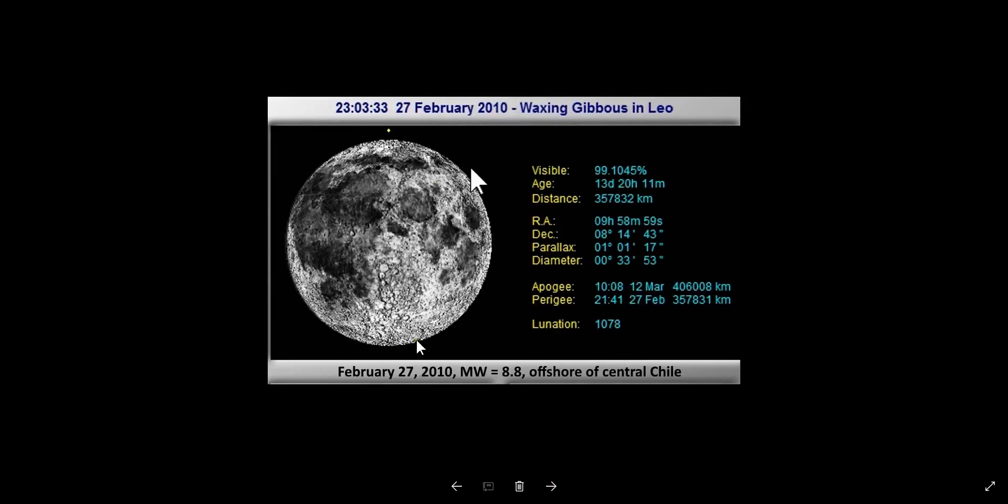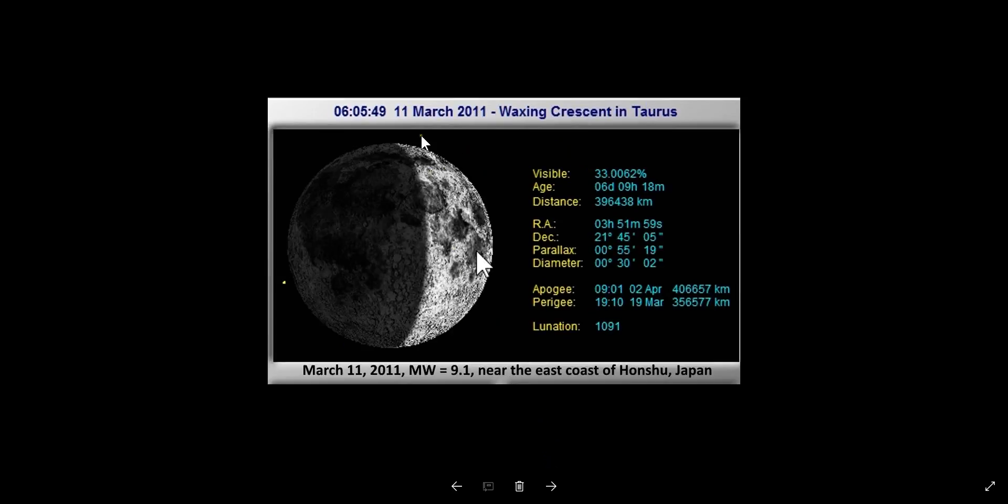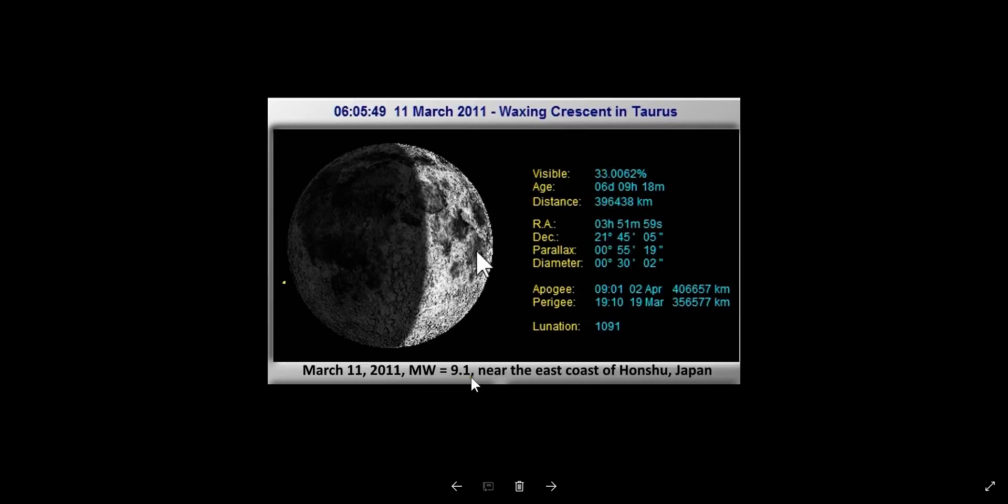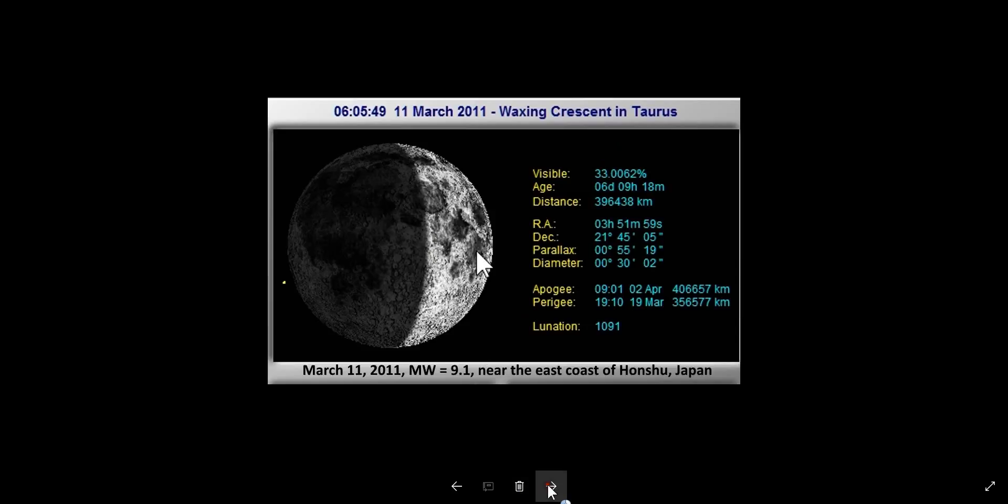September 29, 2009, magnitude 8.1, Samoa Islands - 21% in the dark. February 27, 2010, magnitude 8.8, offshore central Chile - full moon. March 11, 2011, magnitude 9.1 - 33% in the dark moon. Let's go forward again - 33% moon in the dark.